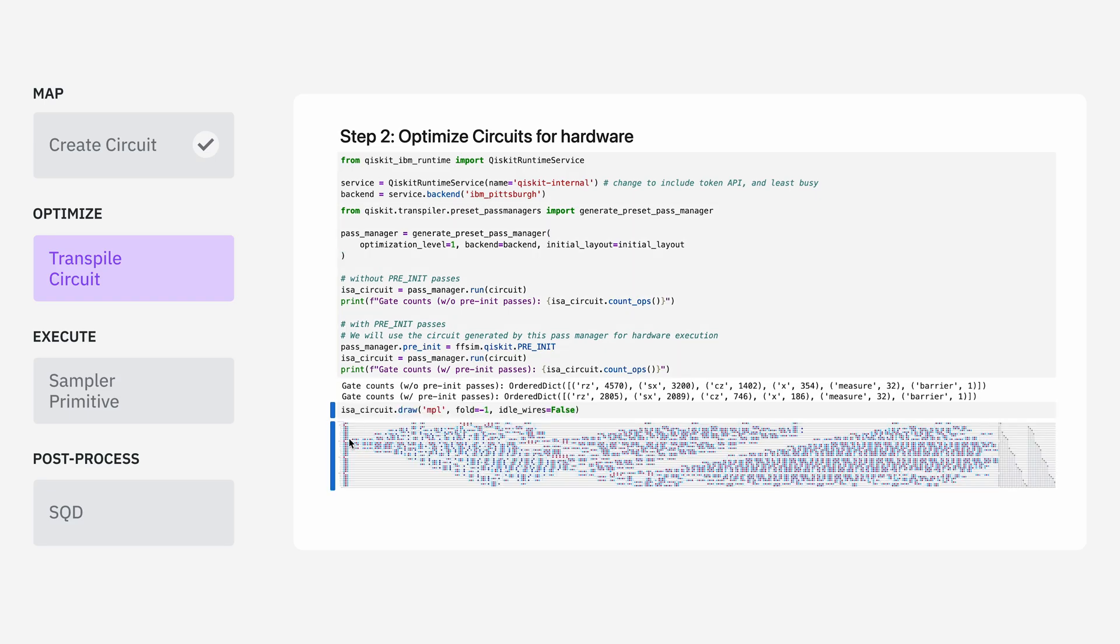The optimized circuit we get out looks something like this. You can see that the type of gates in here are different from before because it's been converted into the instruction set architecture of the processor.